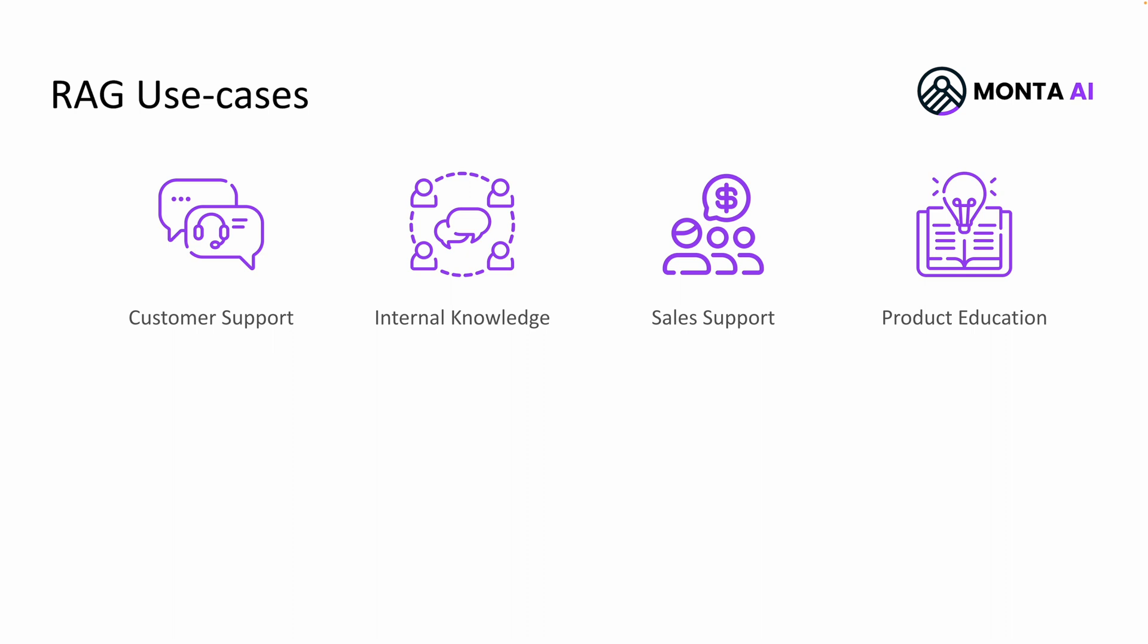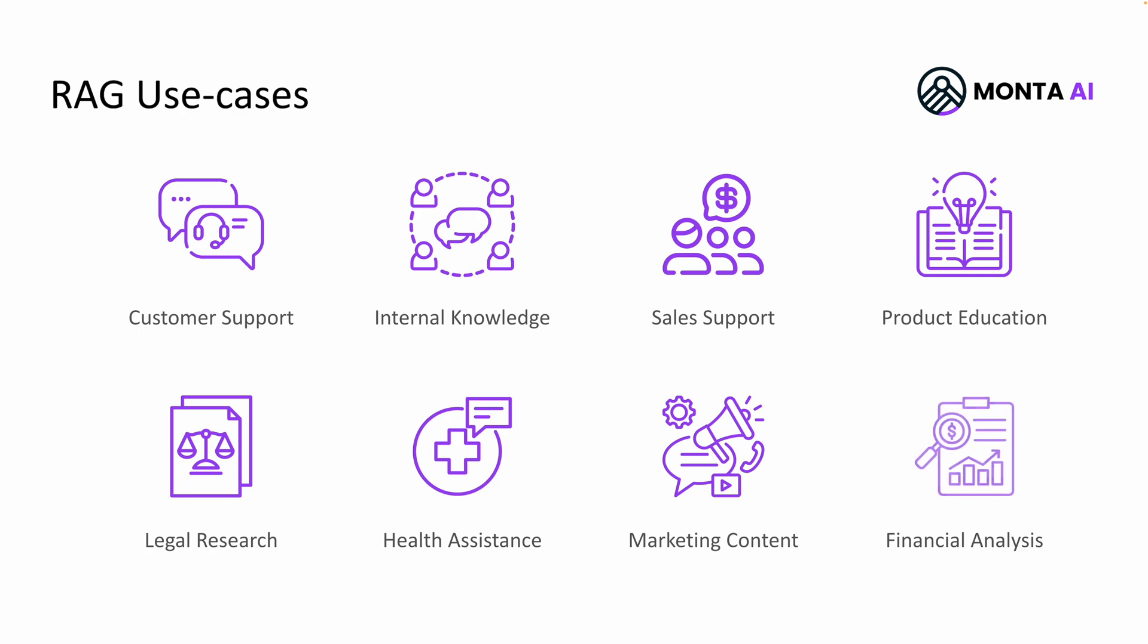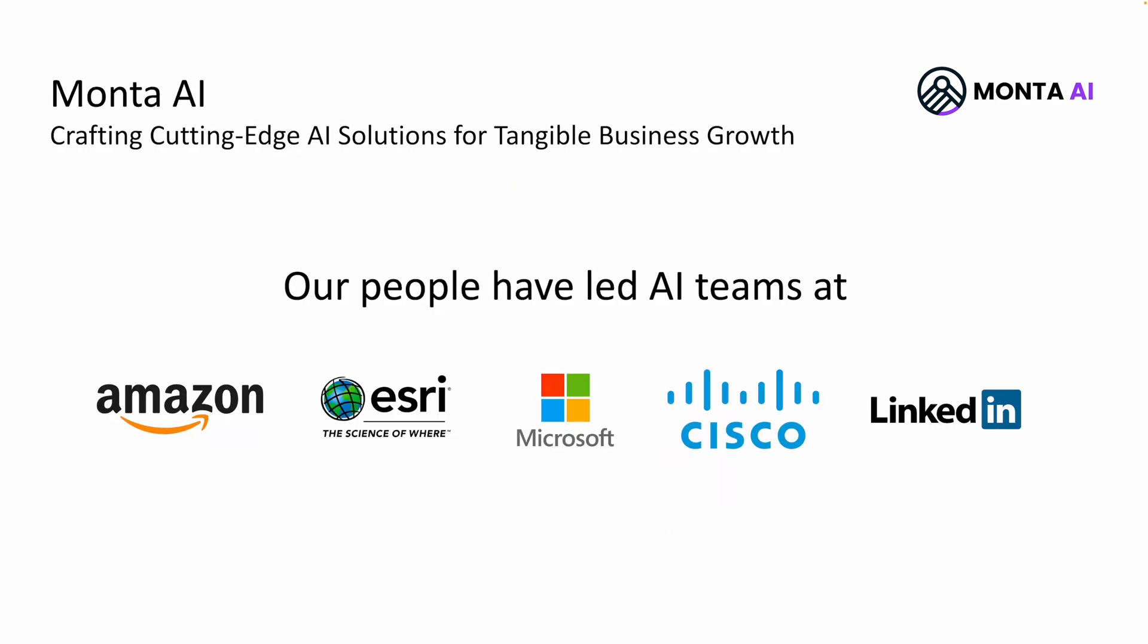Interacting with a smart chatbot employing RAG, legal research for sure, health assistance, marketing content, financial analysis, and more. It's very highly likely that your business would make use of a RAG system.